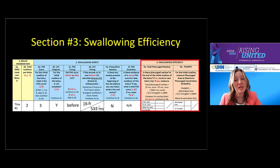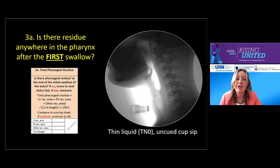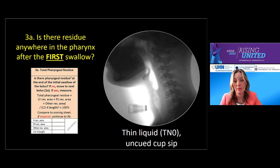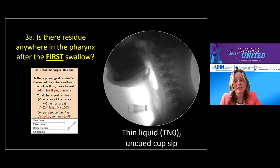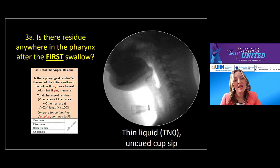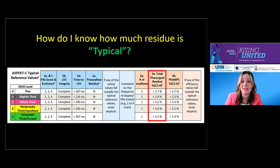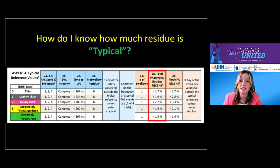Finally, let's look at the third section of the ASPECT-C tool: swallowing efficiency, in peach on your worksheet. This section asks: is there anything left in the vallecula, piriform sinuses, or anywhere in the pharynx at the end of the first swallow of a bolus? Watch the clip and ask yourself: is there residue after the first swallow, when the pharynx is most relaxed, on what we call the swallow rest frame? Here the answer is yes — we see residue in the piriforms. So the next question is: is that residue amount typical or atypical? Is it greater than 1.7% of the C2–C4 squared space?